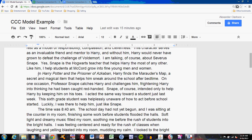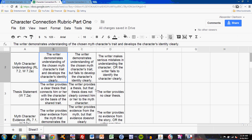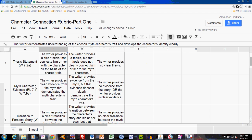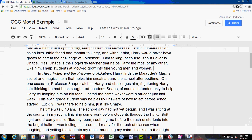Let's move on to the second paragraph. In Harry Potter and the Prisoner of Azkaban, Harry finds the Marauder's Map, a secret and magical item that helps him sneak around the school after bedtime. On one occasion, Professor Snape catches Harry and challenges him, frightening Harry into thinking he had been caught red-handed. Snape, of course, only intended to help Harry by keeping him on his toes. This is evidence. Looking at the rubric's Myth Character Evidence criterion, mastery asks that the writer provides clear evidence from the myth demonstrating the character's trait. Notice the use of the word 'help' to indicate that Snape's helpfulness is key here.